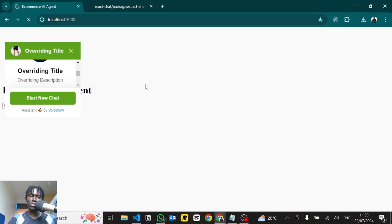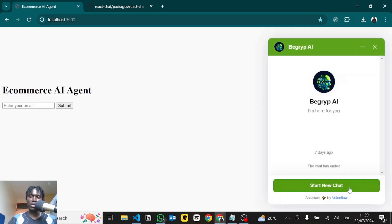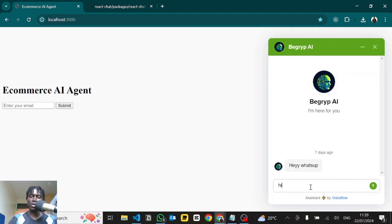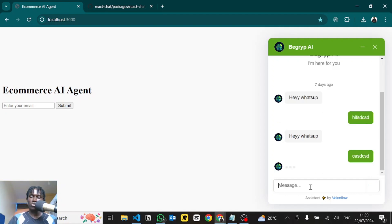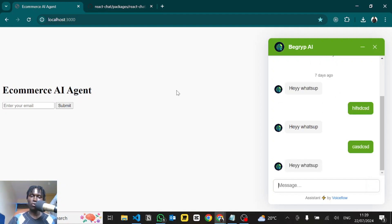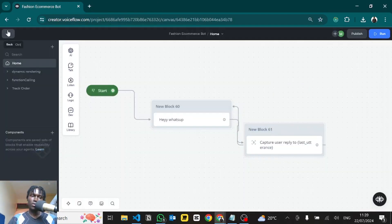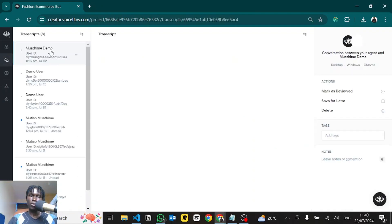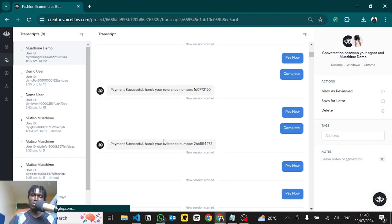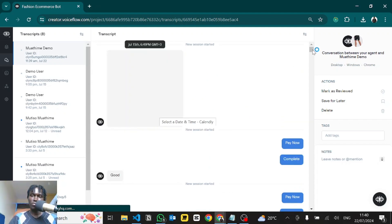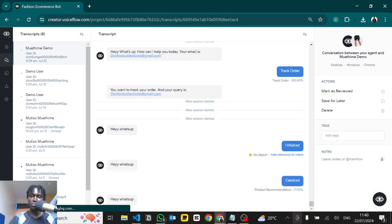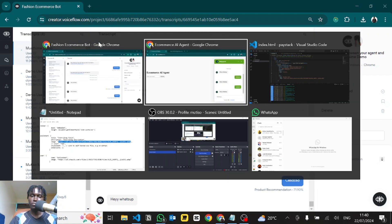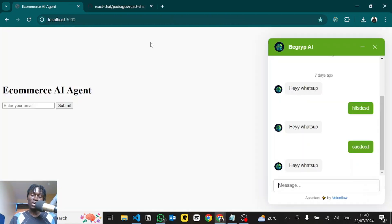Save that, go back to the page and reload. The chatbot is there — click on it, start a new chat. I'll have a simulated conversation — hey, what's up. Then we go back to Voiceflow in the Transcripts tab. You'll be able to see the user there — 'muadhime demo' — so you can track which specific user had this conversation. Scrolling down, you can see the full conversation we just had. Well, that's it — till next time, stay savvy, peace!